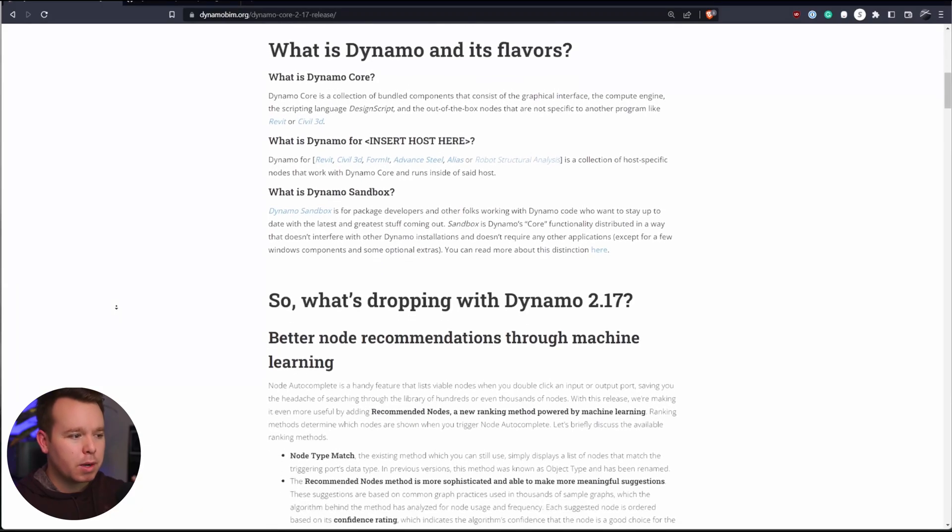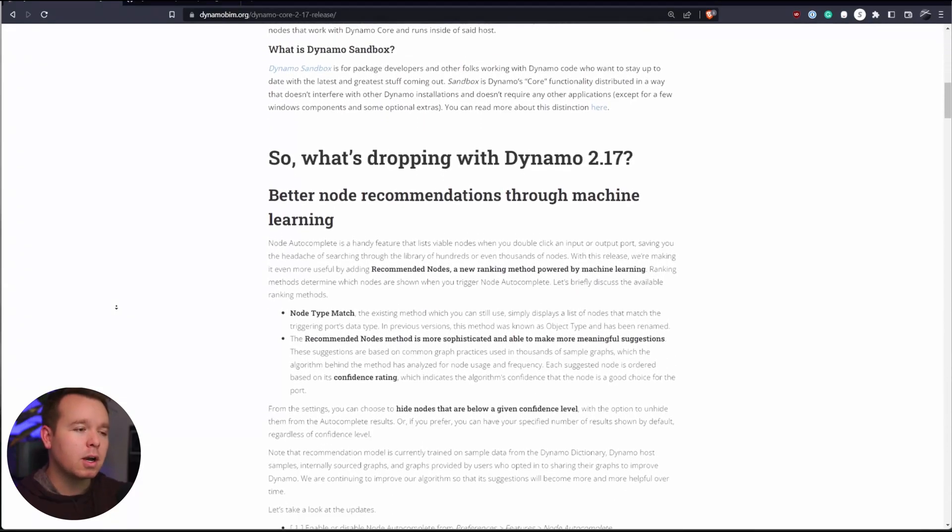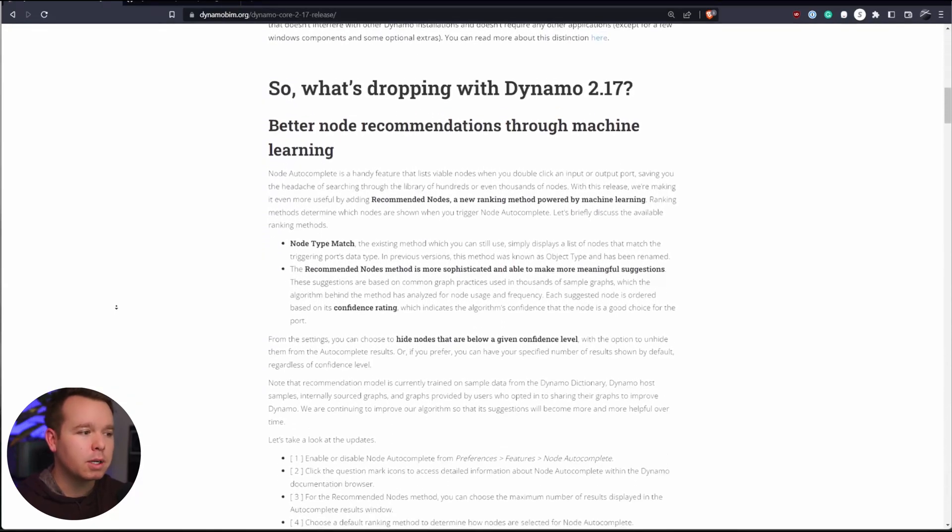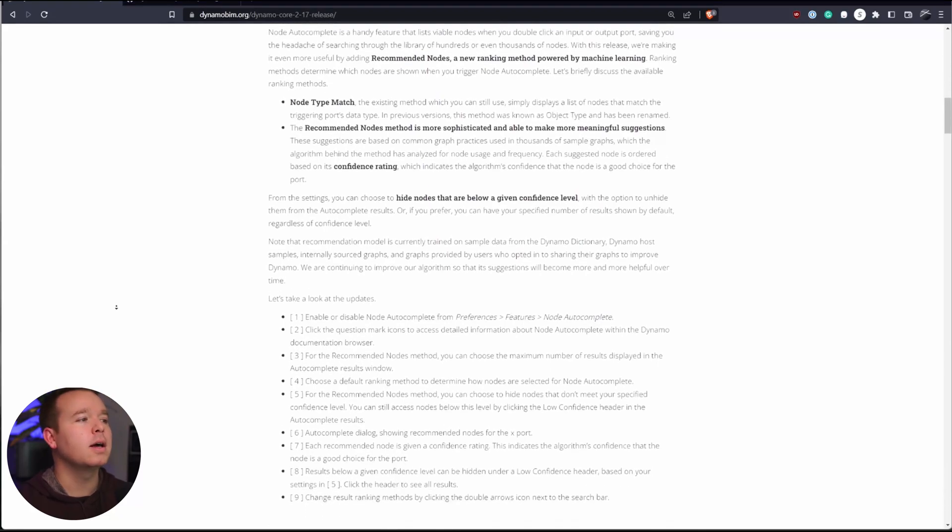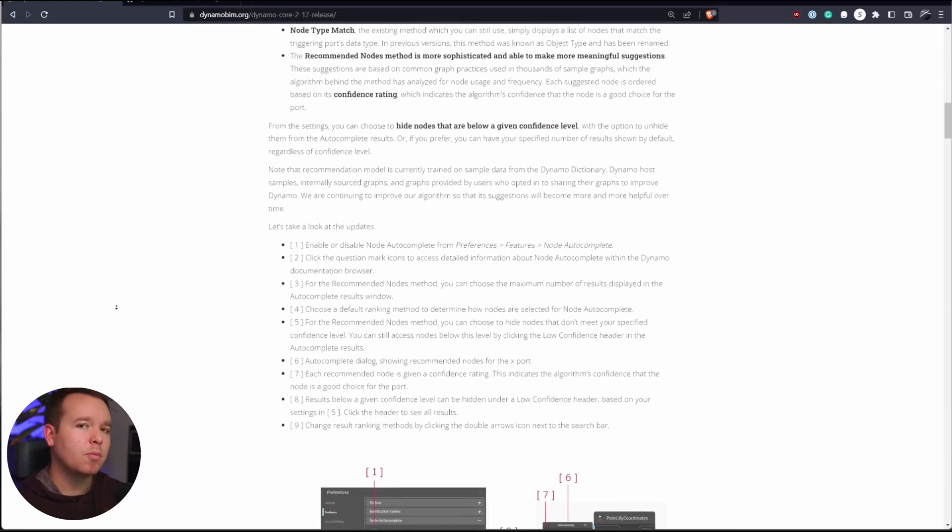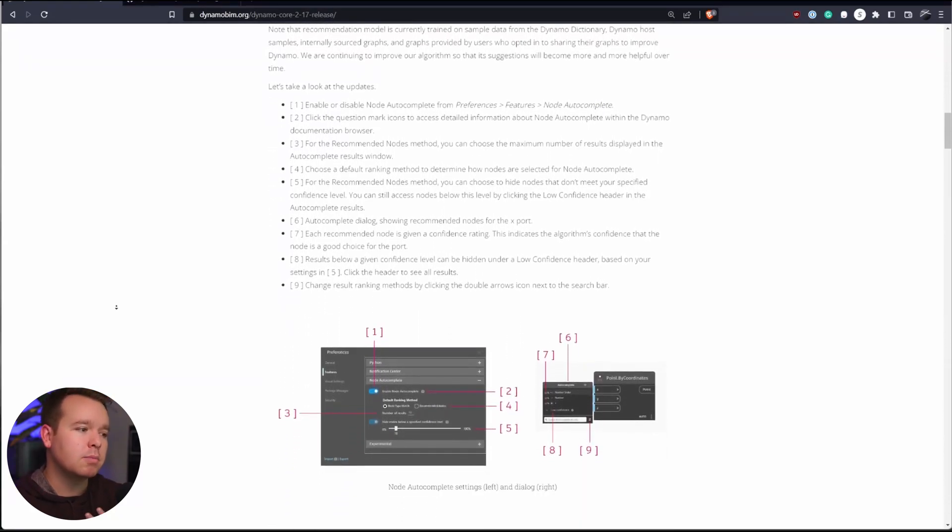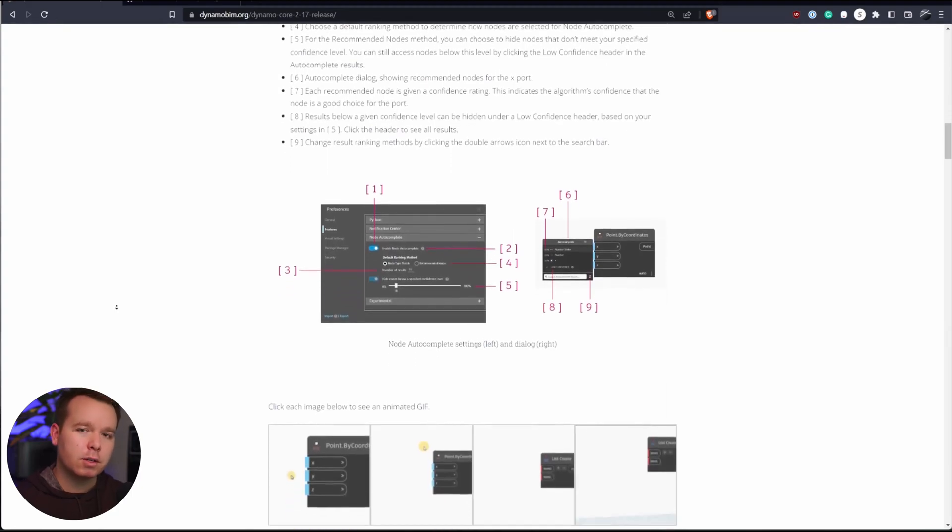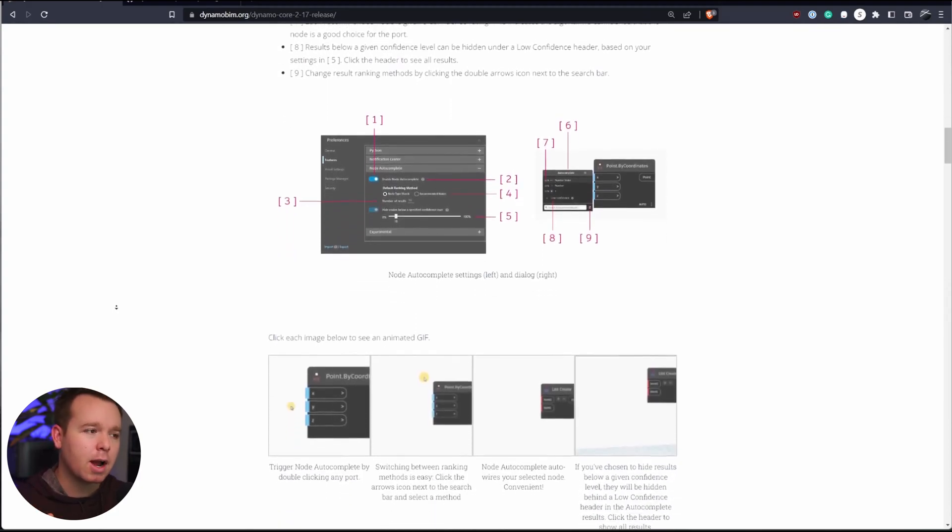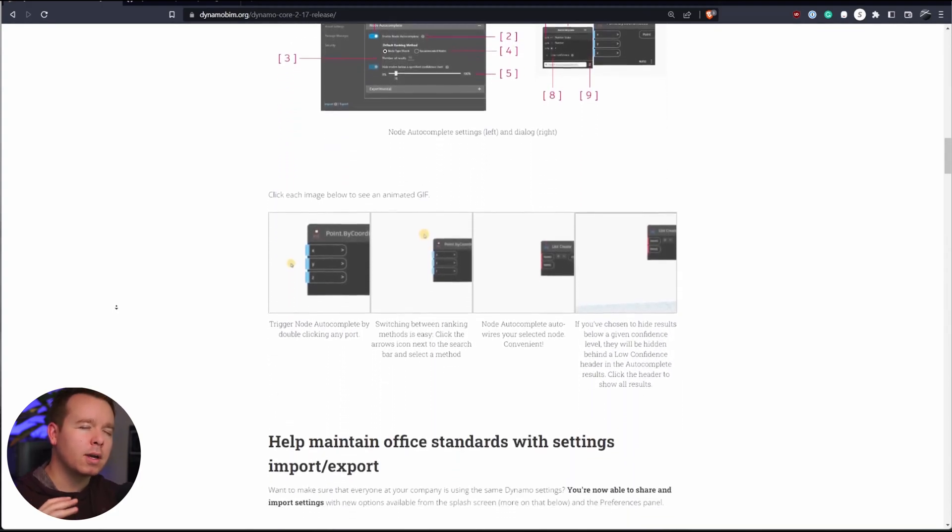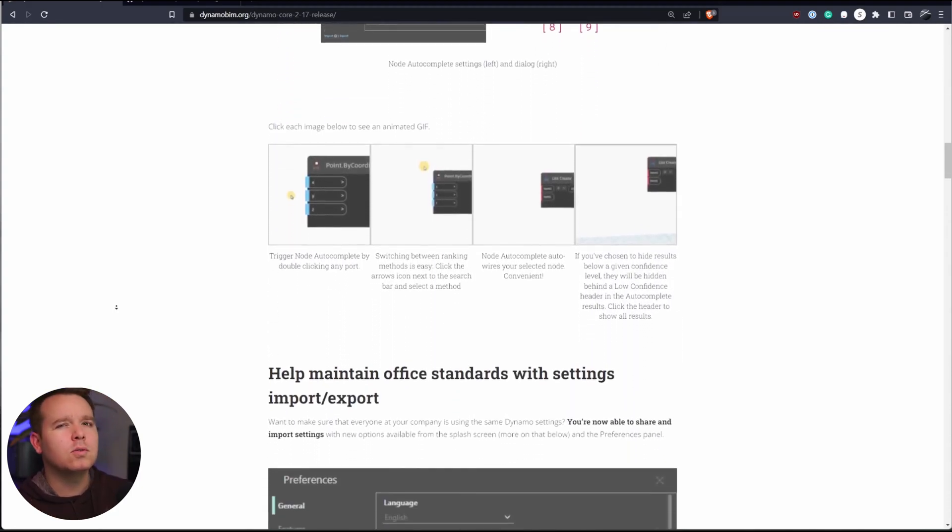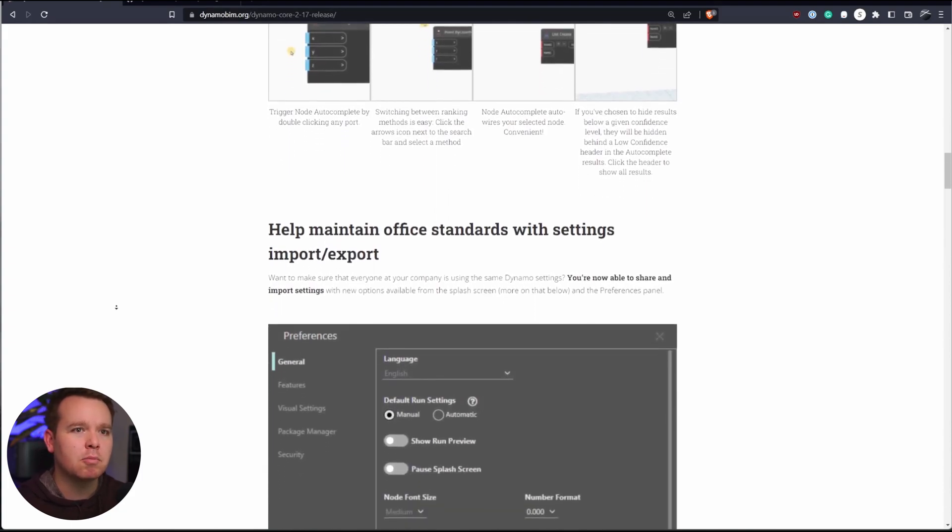And they're all detailed very well in here. There are better node recommendations, which is pretty awesome with the node prediction. We can look at that real quick. But one of my favorite features is the ability to insert a graph into your current graph.